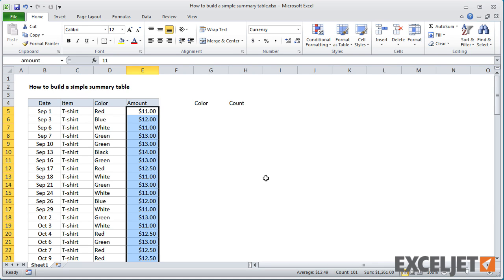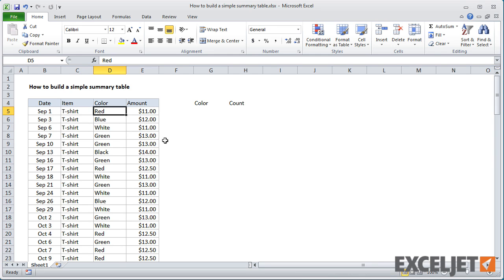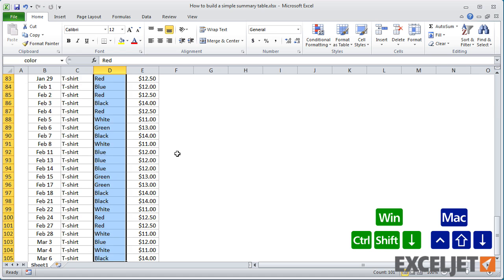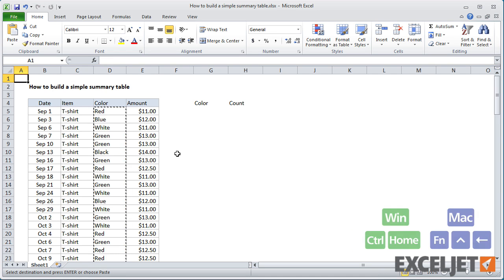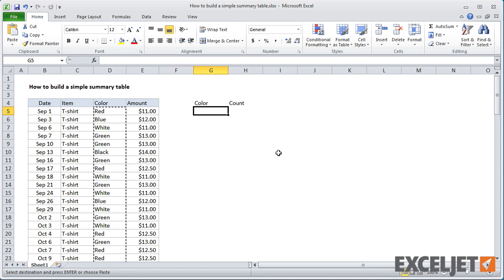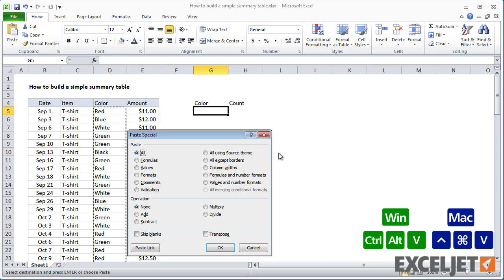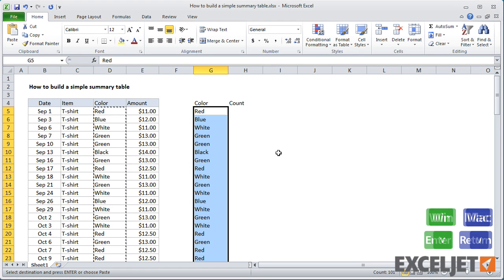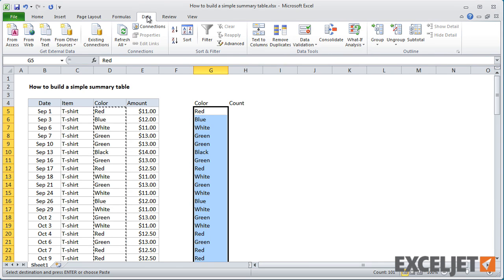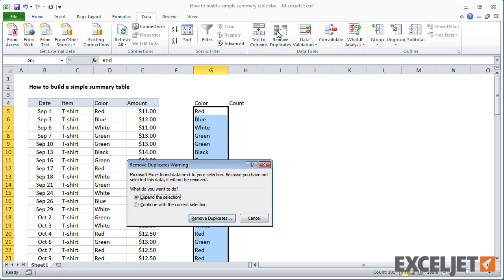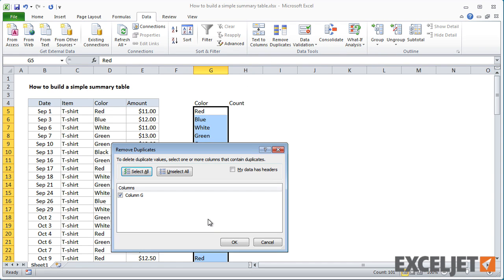Now, in our summary table, we need a list of unique colors. To build this list, I'll copy the full list, and then use the remove duplicates command in Excel. If you just have a few items in a list, there's no need to use remove duplicates. But it's a great way to build a clean list of unique values when you're working with unfamiliar data.